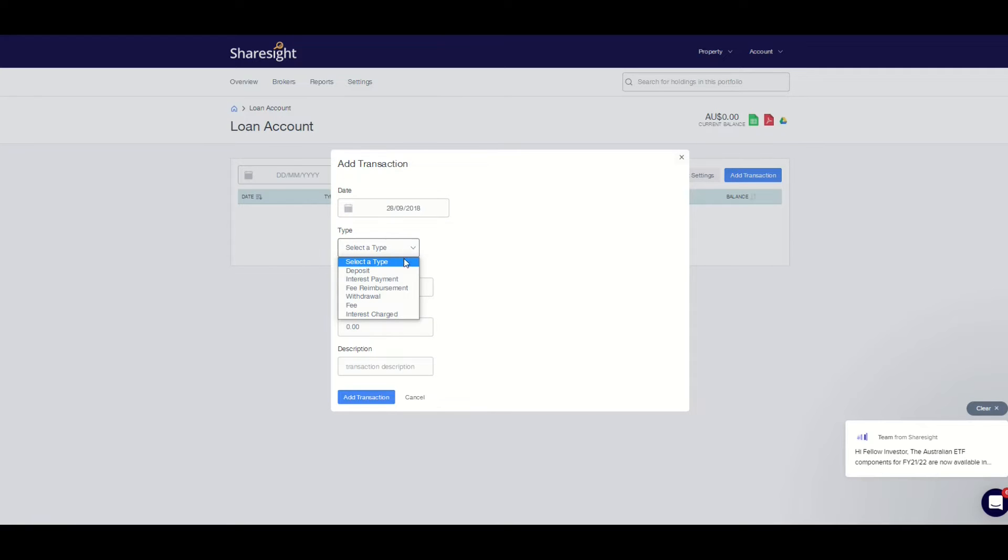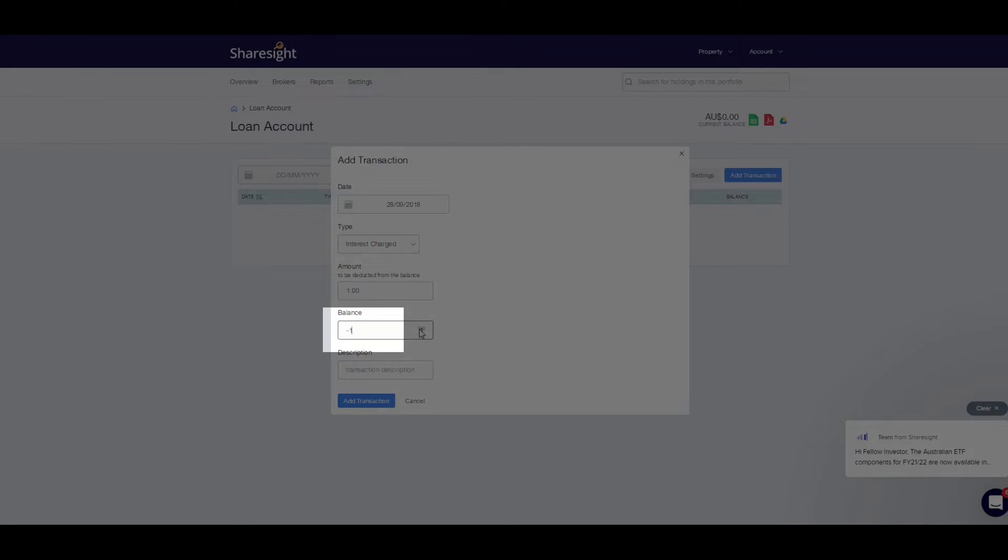For a borrowed amount, simply add a negative sign to the balance you manually add in.